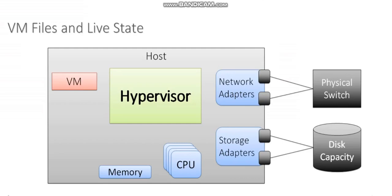Running on that host I've got a virtual machine. My VM is leveraging the memory, CPU, network, and storage hardware of that host. And it does so through the hypervisor.